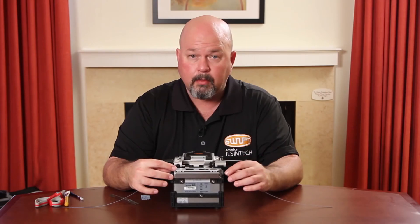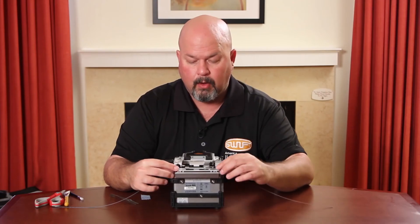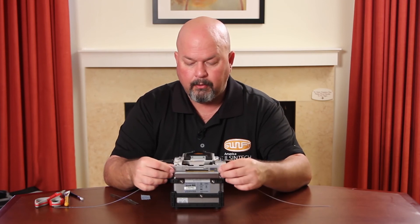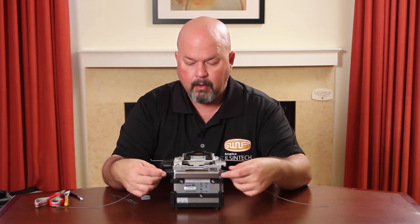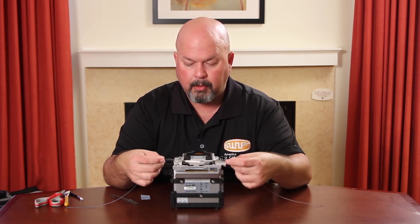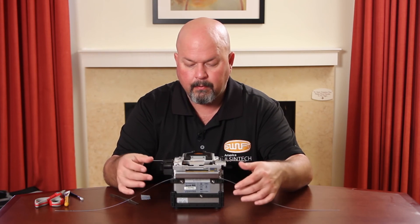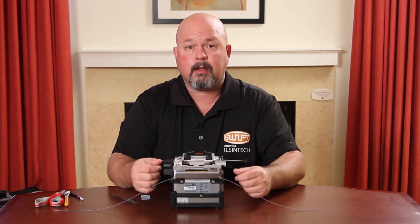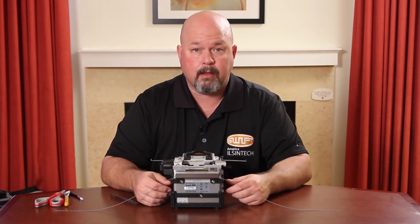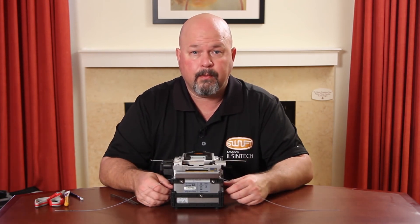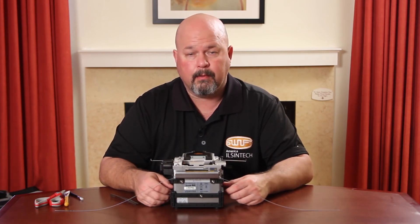Once complete, open your oven. Remove your splice. Place into your cooling tray. This completes this video. Thank you.